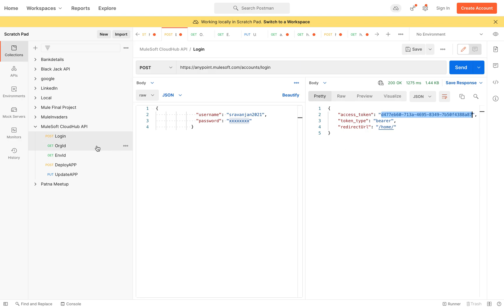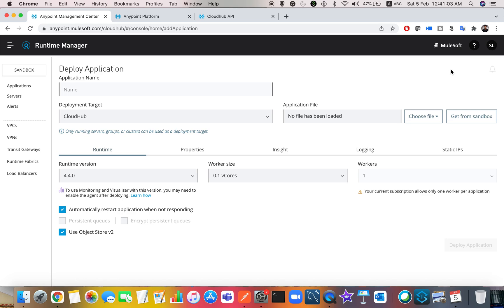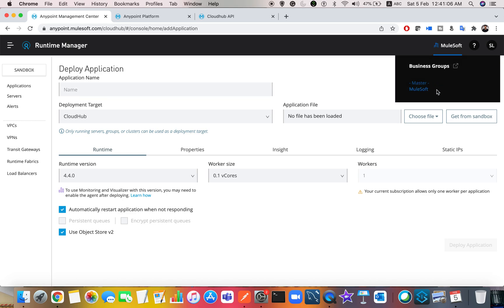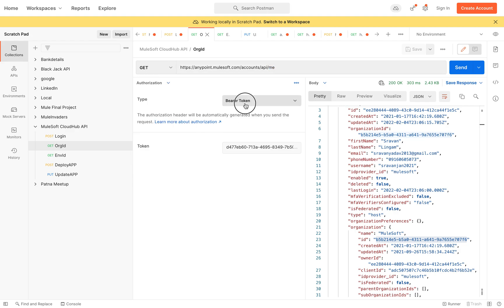Once we get the access token, the next thing is to go to organization ID and fetch the organizations. For example, if you want to deploy applications manually, you have to check what is the business organization, because an organization can have multiple business groups. For this trial account I have only one business group, but you can also create a free trial account on Anypoint Platform and try it out. The endpoint to get organization information is anypoint.mulesoft.com/accounts/api/me.